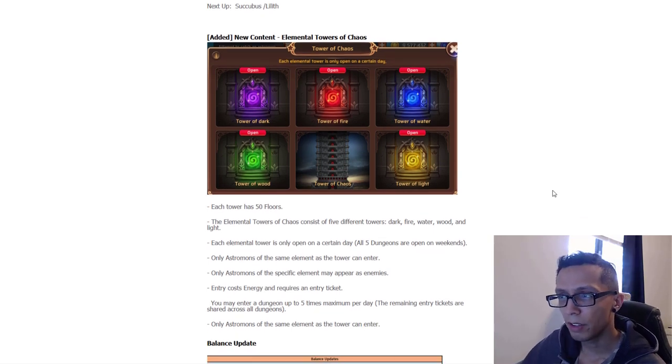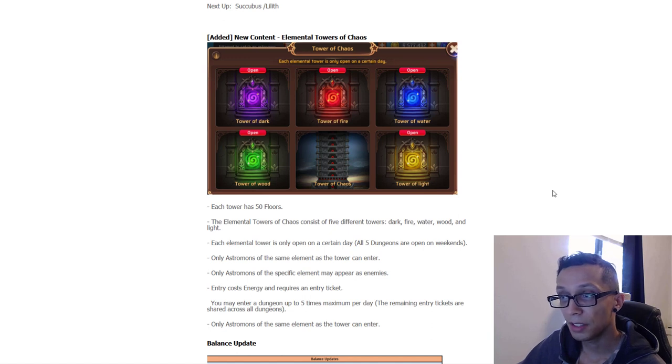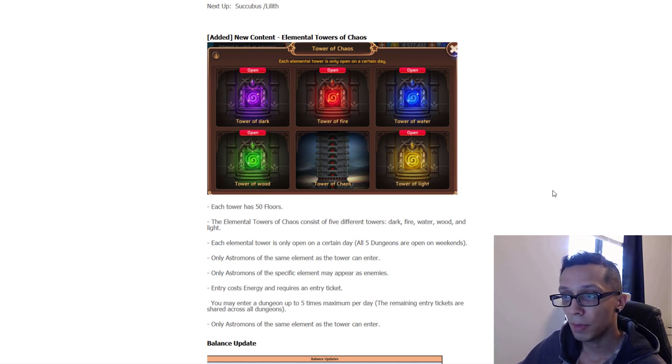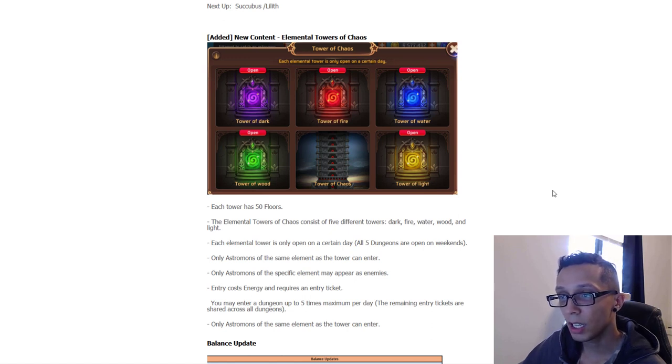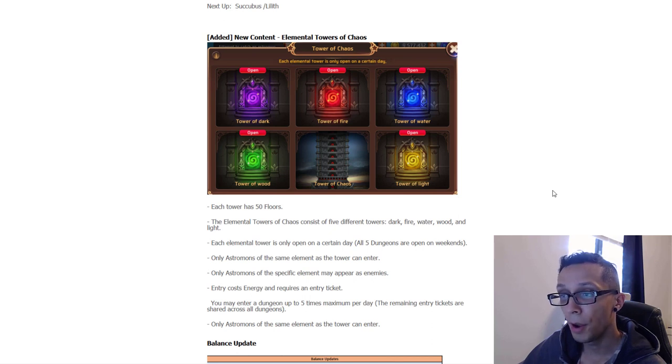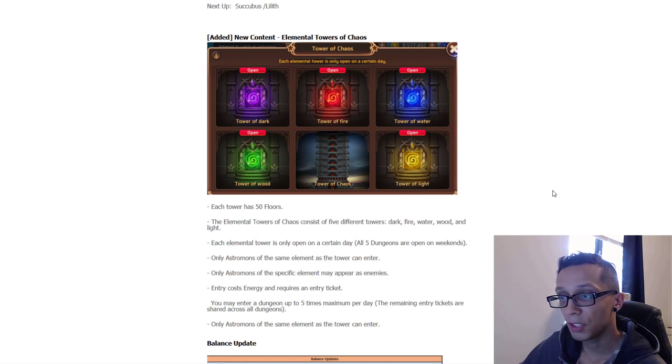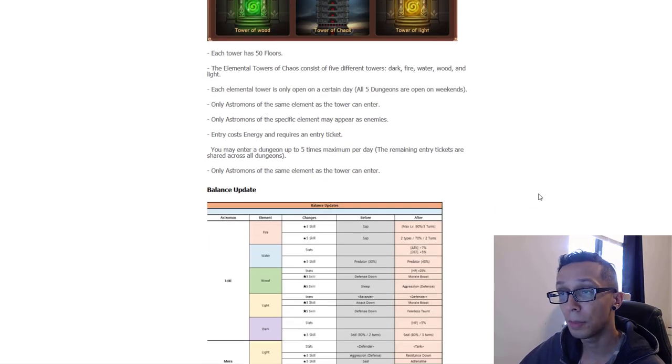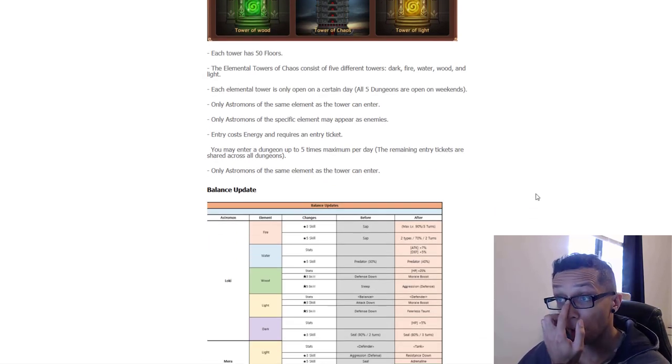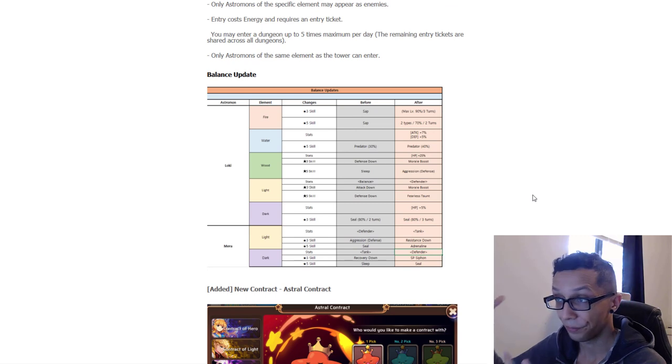Each tower has 50 floors and only Astromon of the same element as the tower can enter. Only Astromon of the specific element may appear as enemies. Entry costs energy and requires an entry ticket. You can enter a dungeon up to five times maximum per day. The remaining entry tickets are shared across all dungeons. And once again, only Astromon of the same element as the tower can enter. They've stated that twice to make sure people understand what's going on here, but we know that people don't read.